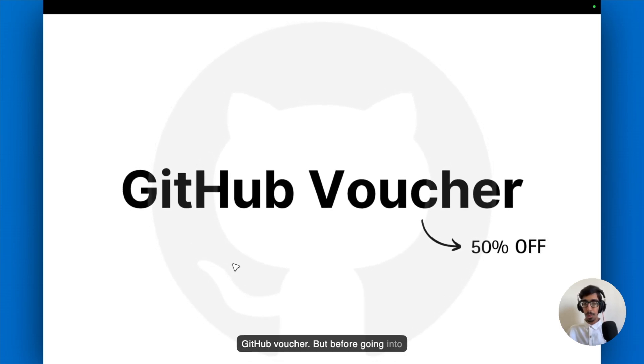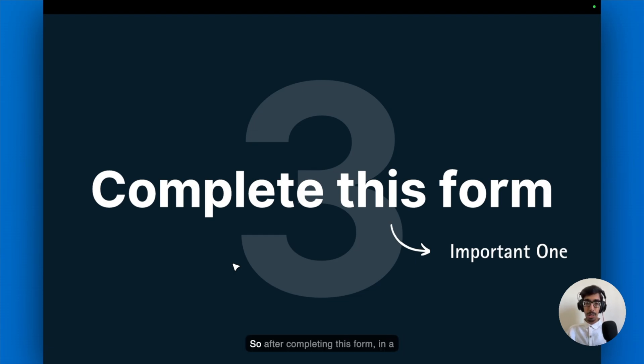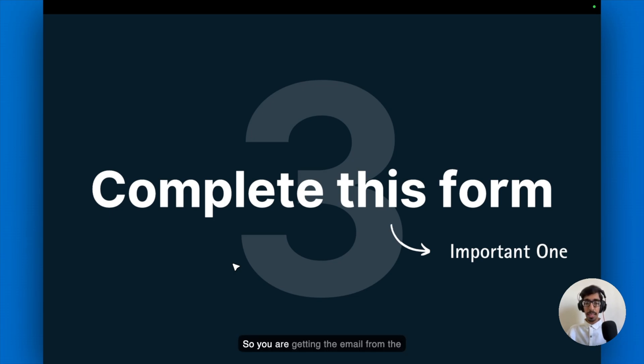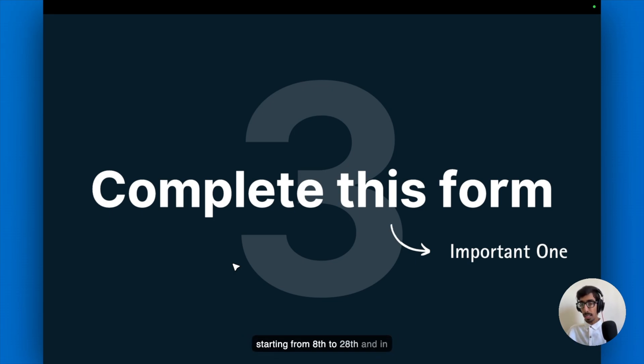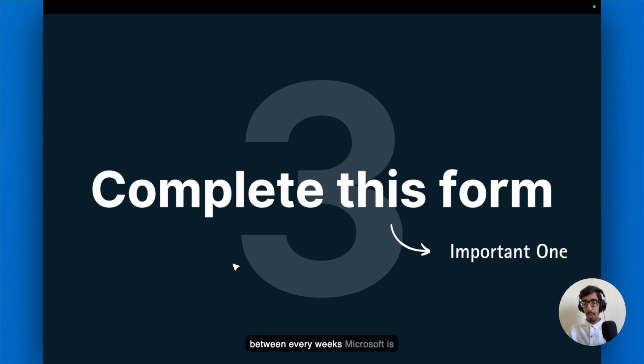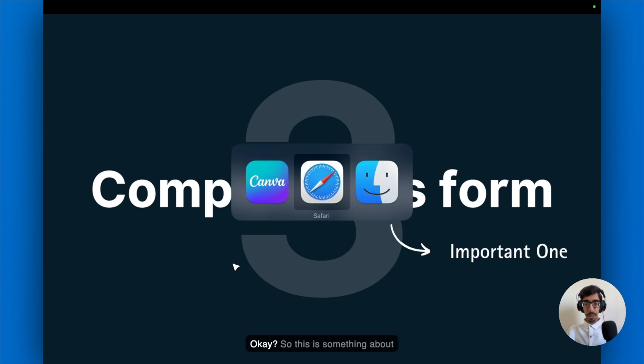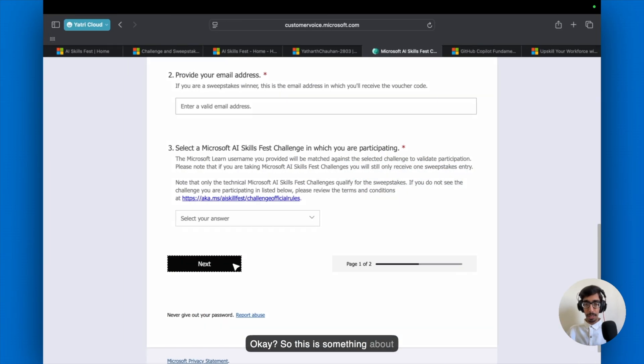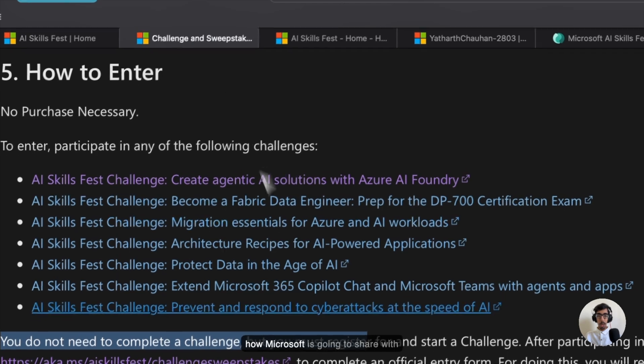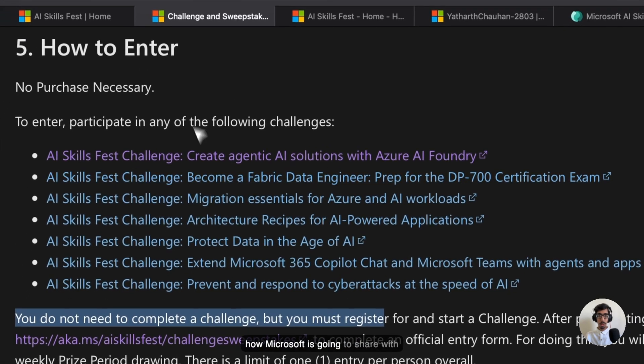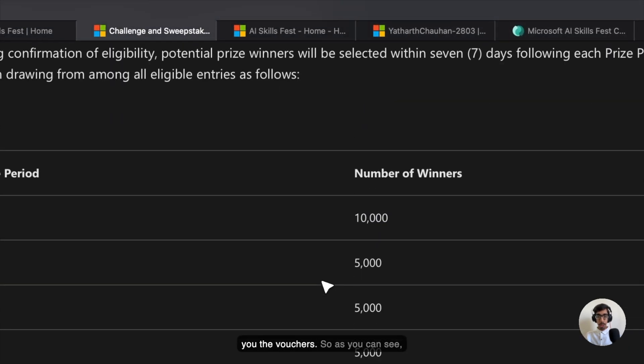But before going into the GitHub voucher, I would like to clear some questions from your side. After confirming this form in a weekly basis after 8 April, you are getting the email from the Microsoft that you are winning. And this is a lucky draw basis. So this is starting from 8 to 28, and in between every week, Microsoft is going to announce those winners.